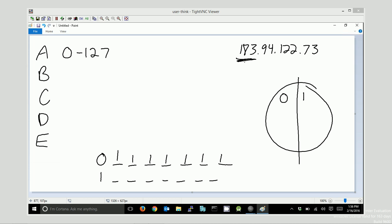Now, for a class B address, you could understand that 128 is where it begins, but where does it end? Class B addresses start with a one, zero, and then anything. Class C, D, and E start with a one, one, and then other stuff. So, half of that address space, the one zeros, are all class B. And these would all be class A.